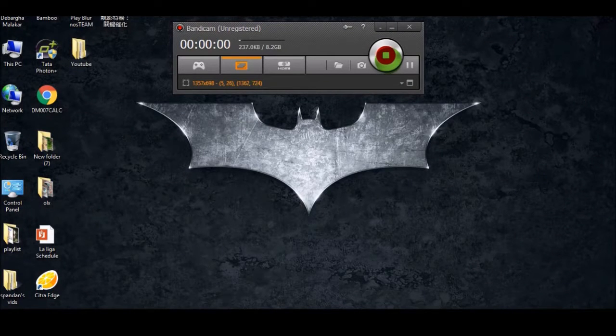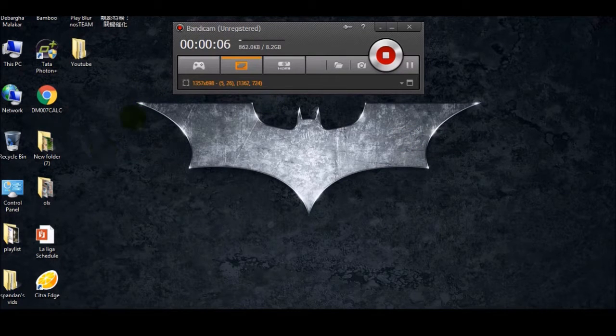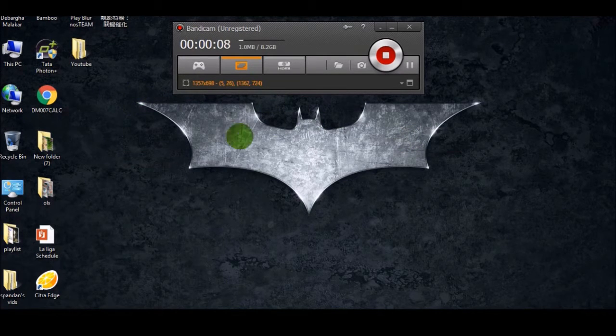Hey guys, we are from Techipedia and today I will show you how to use OBB files on BlueStacks.